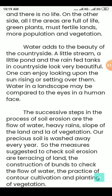Water adds to the beauty of the countryside. A little stream, a little pond, and the rain-fed tanks in the countryside look very beautiful. One can enjoy looking upon the sun rising and setting over them.